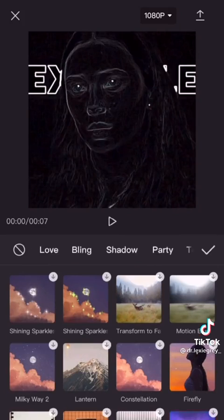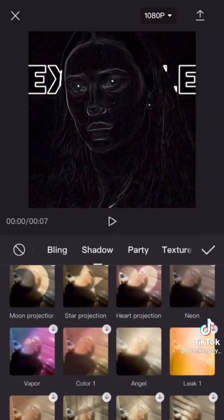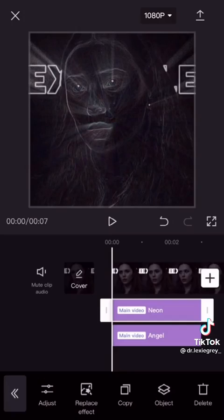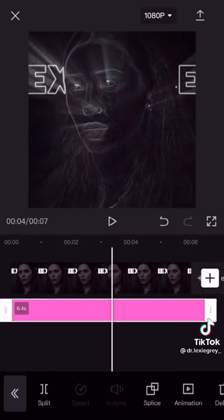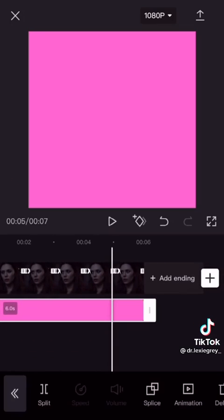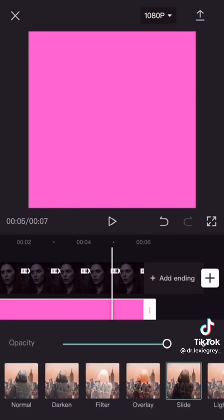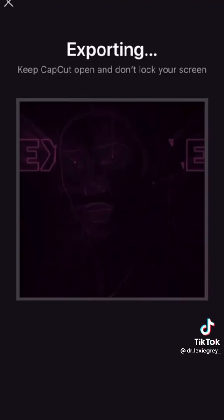Now under shadow press angel. Now go to overlay and pick any plain color. Go to splice then slide. Save it.